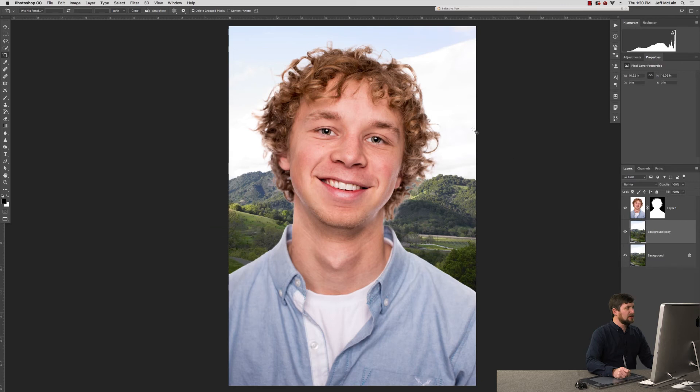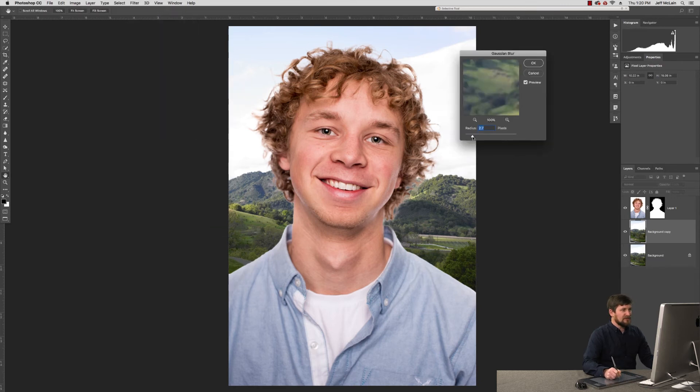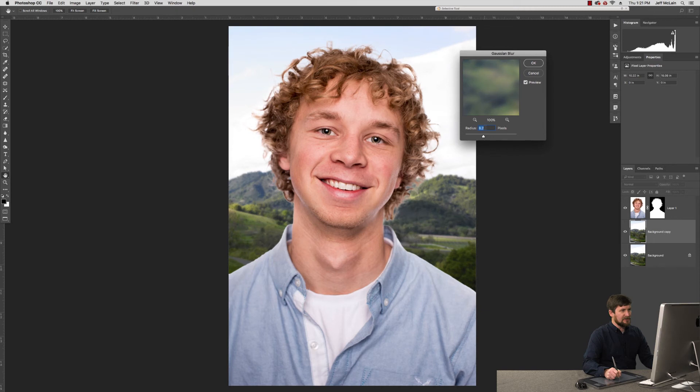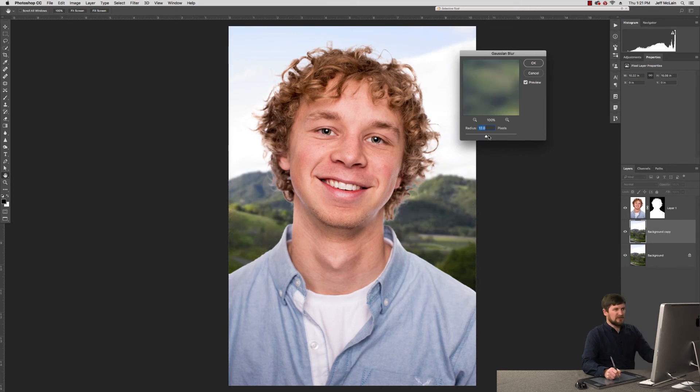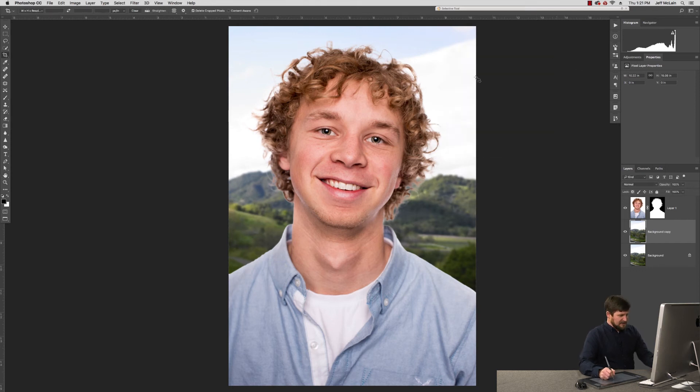So I can come here to Gaussian blur and choose a blur that would make sense for this focal length. I'd say it should have a pretty decent amount of blur because even on him behind his ear here it starts to blur out. I don't want to take it too far. I want there to be some believability there, but I'd say OK there, that's looking pretty good.